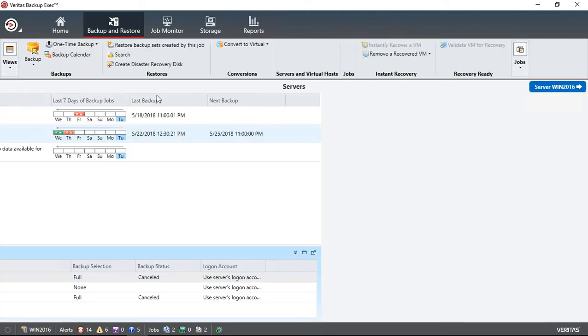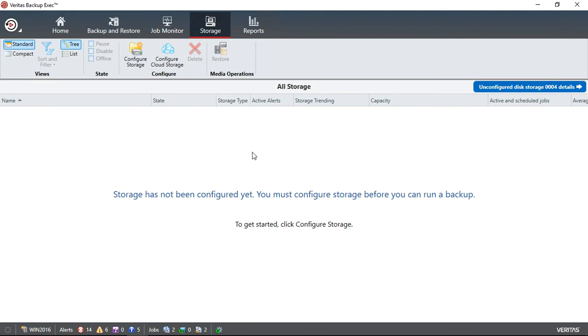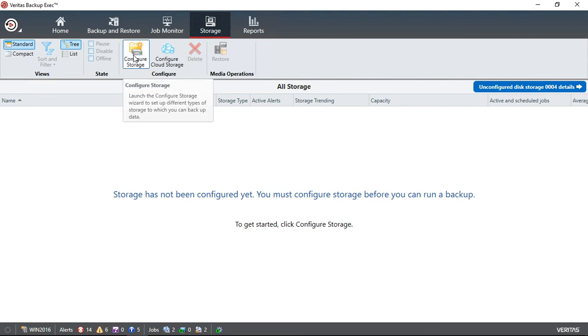But now in Backup Exec 20, it lets you go ahead and delete the storage even though you've got jobs that no longer have a storage device to backup to. So that is an improvement I would say in Backup Exec 20, because now we can go ahead and plug in a new storage device and configure using the configure storage button.